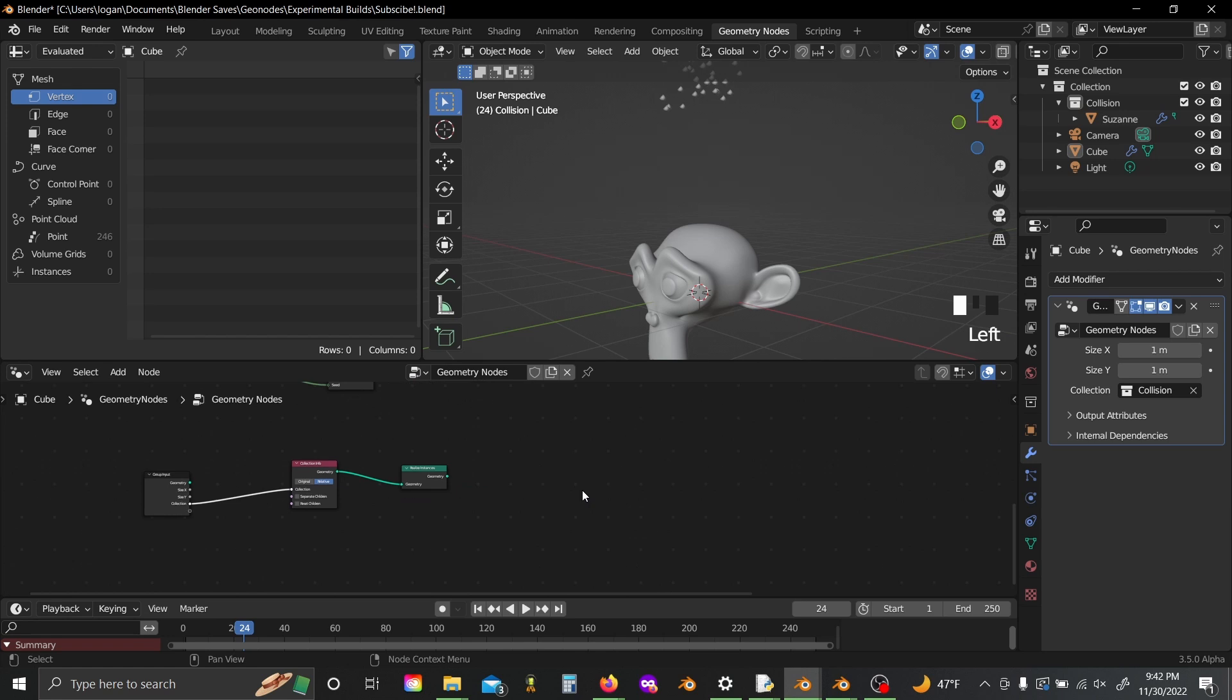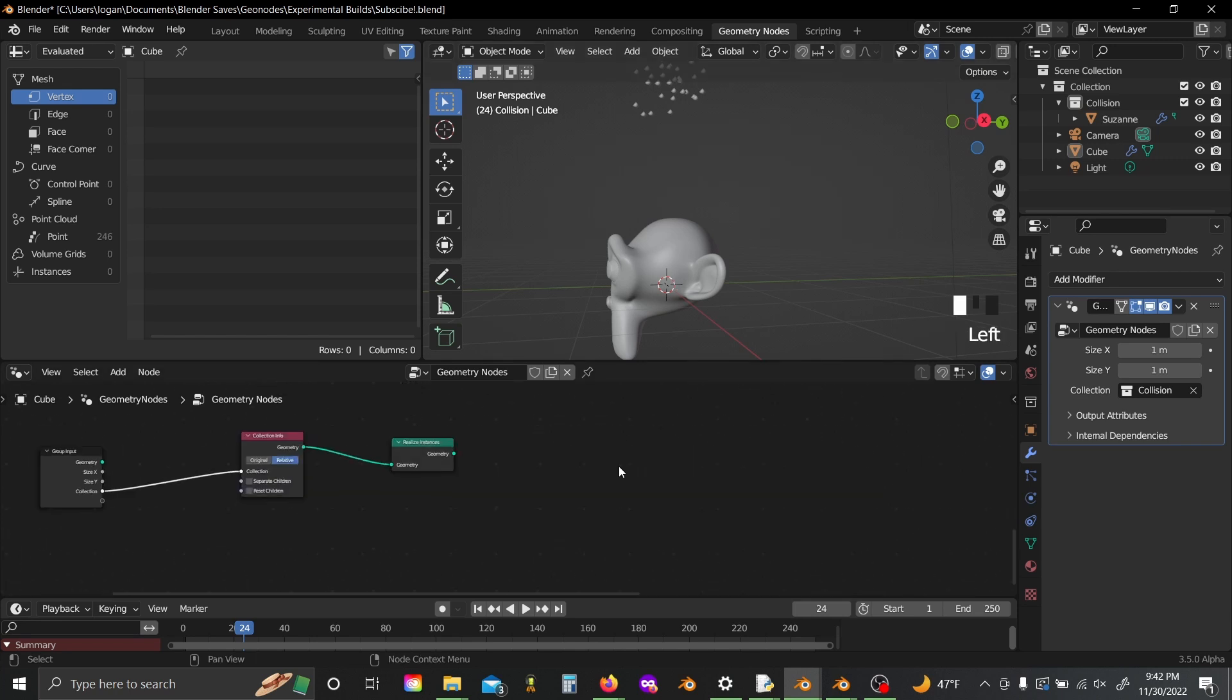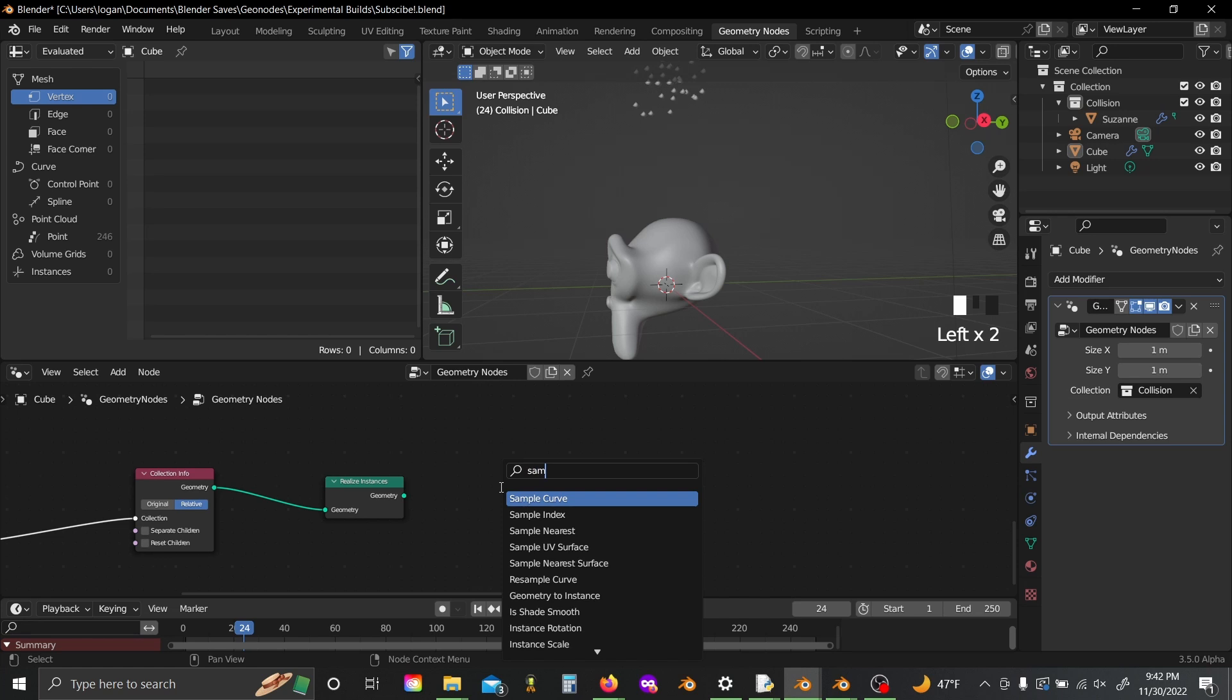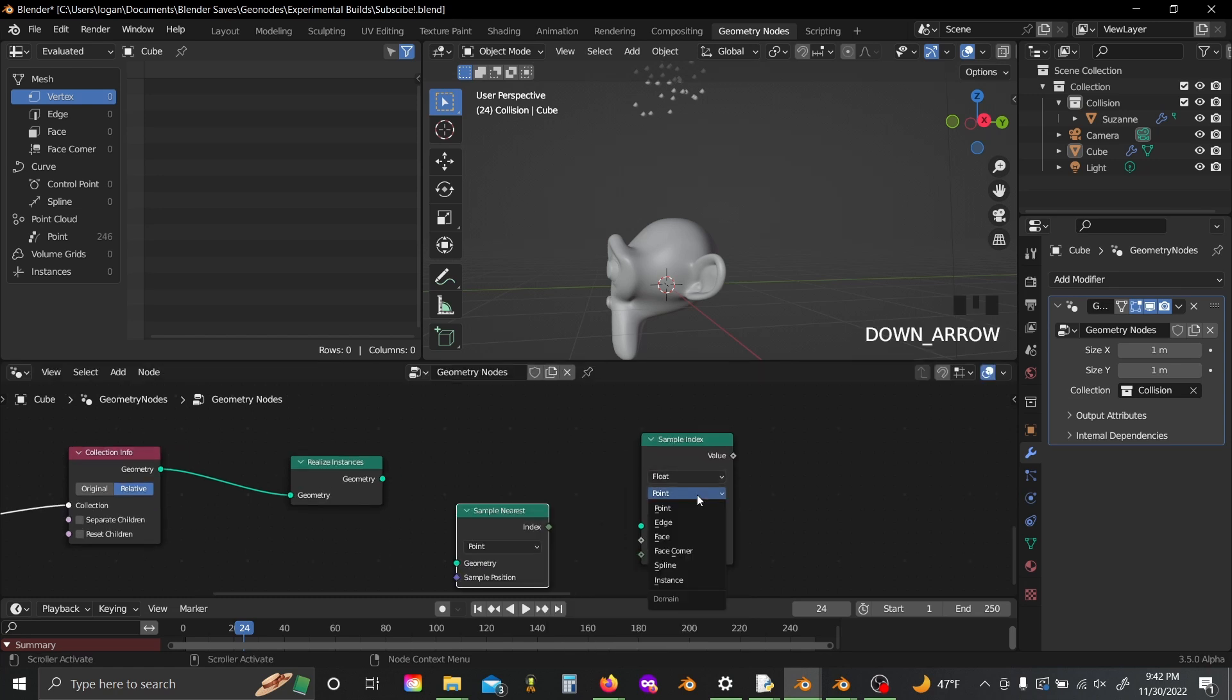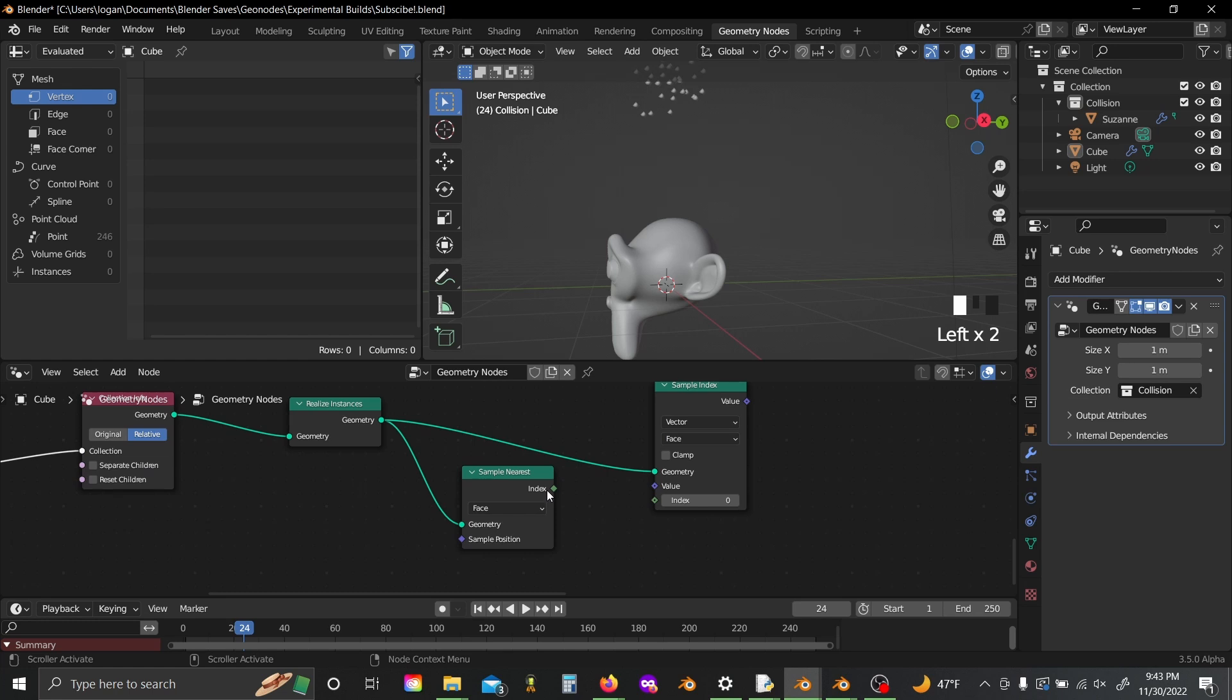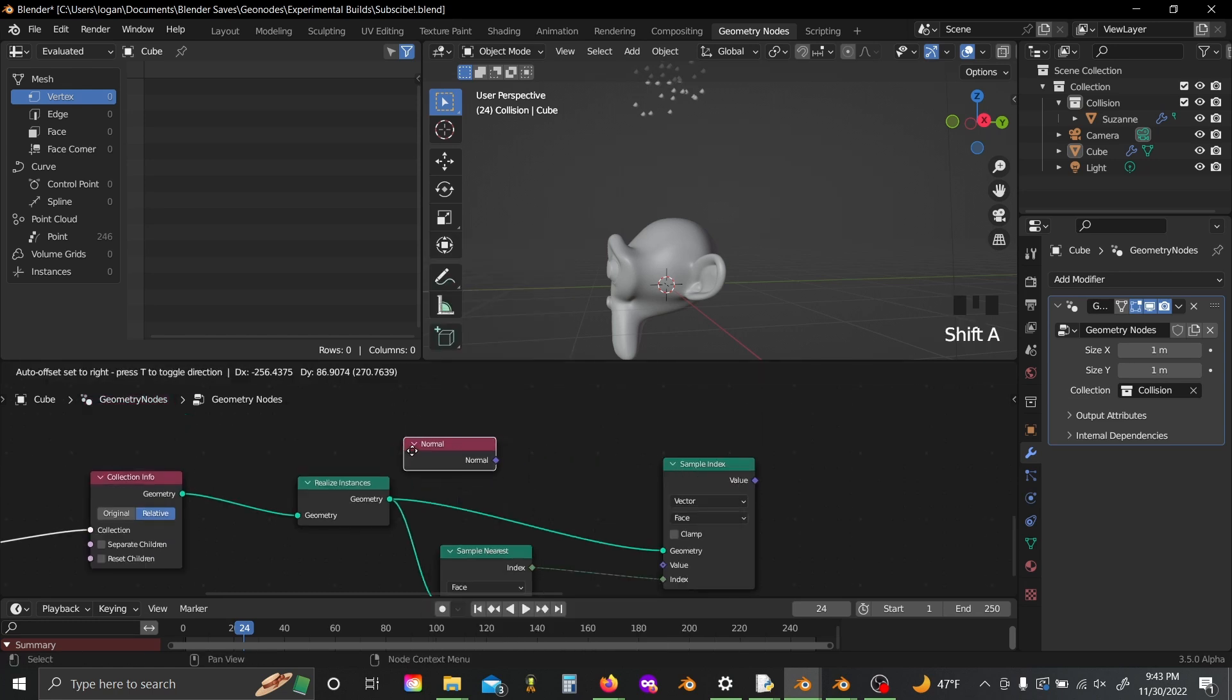So the first thing we need to calculate is how we want a point to reflect every time it hits the surface of Suzanne. Now normally we do this with a transfer attribute node, but as you'll see that actually doesn't exist in 3.5. They're actually going to replace it with the sample index node combined with the sample nearest node. So we'll set both of these to face and plug our geometry from our realized instances into both the geometry inputs. Set this to vector as well and plug the index in here, shift A and grab a normal node.